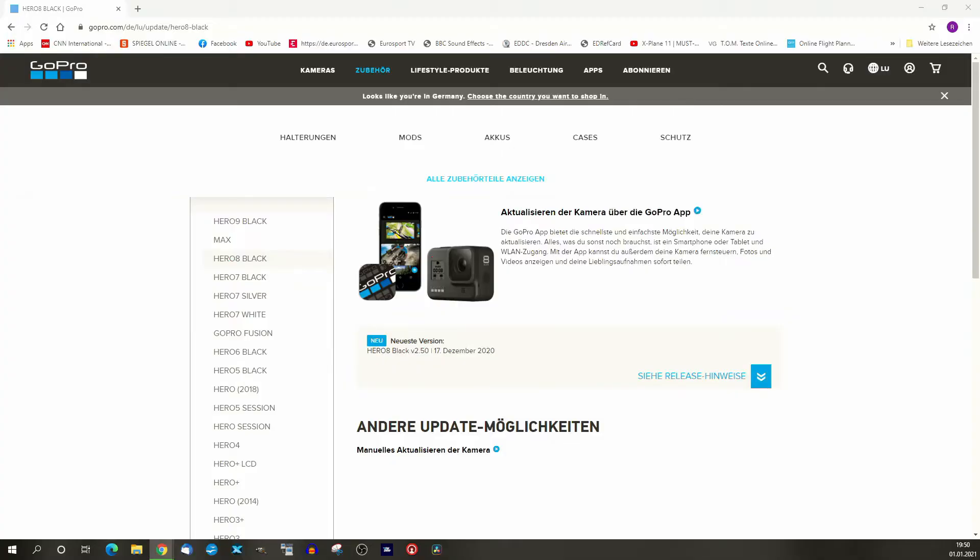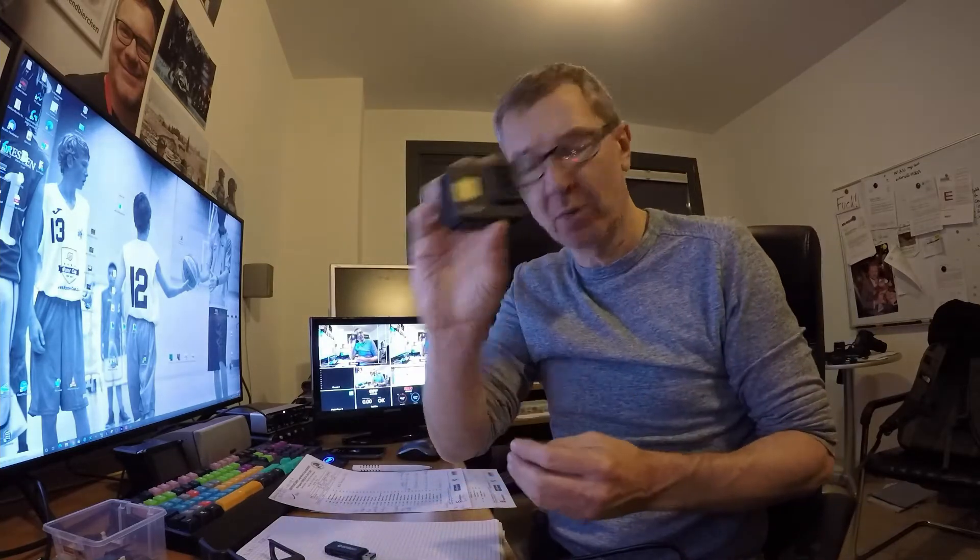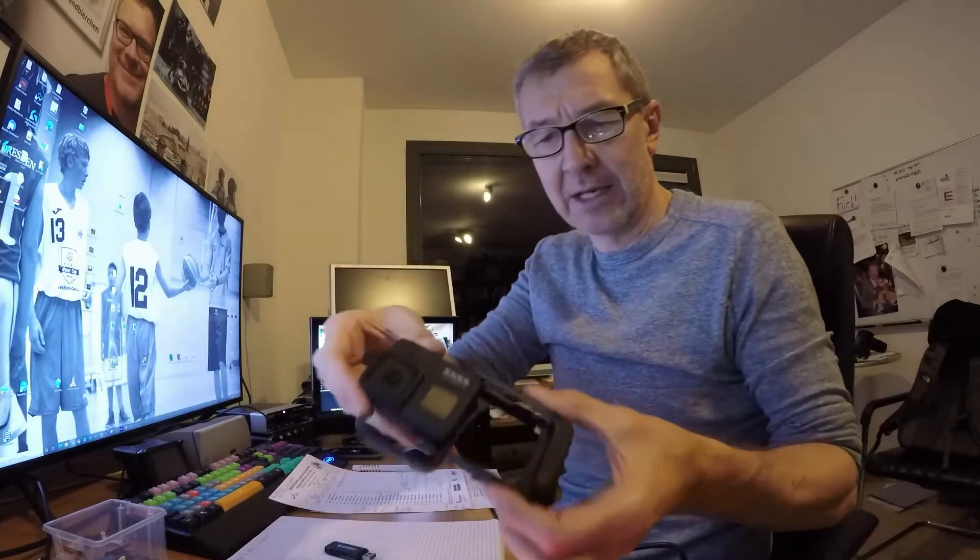So I went on the internet, downloaded the latest version onto a very small SD card, put it in, and it actually updated the software really well — did everything it was supposed to do.